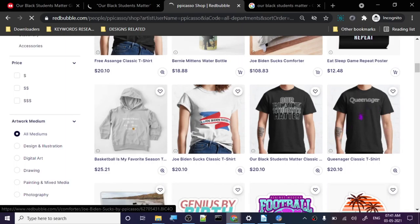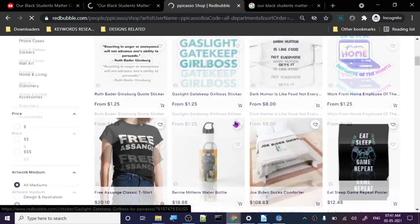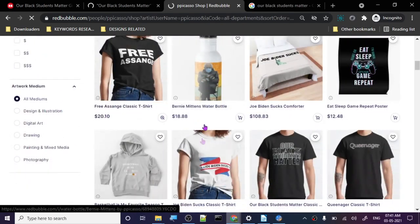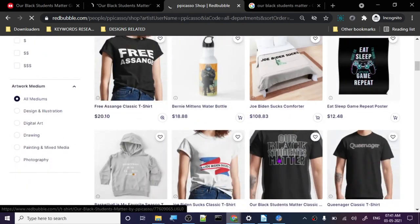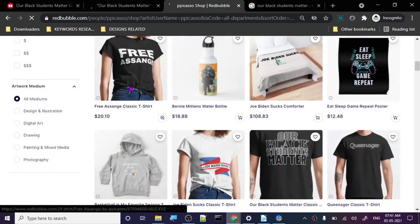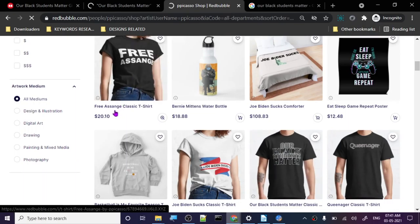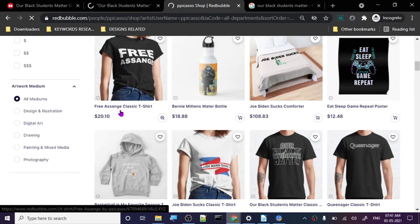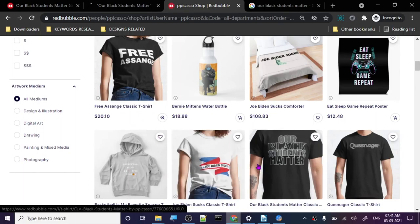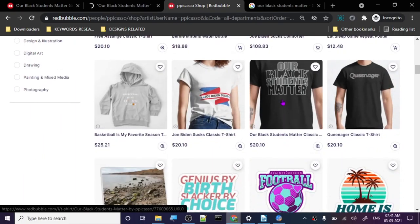Look at this particular design, 'queenager'. We have talked about queenager, this was a trending keyword in our first episode from what I remember. So it is what it is. Let's go to the next one.